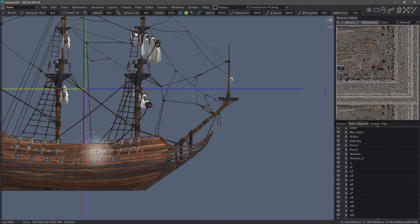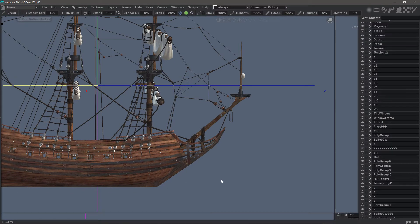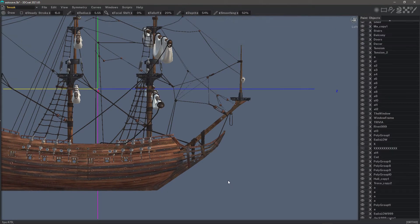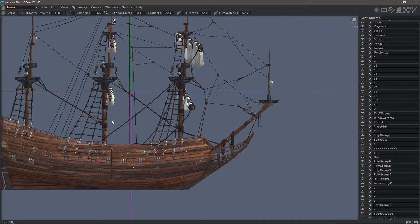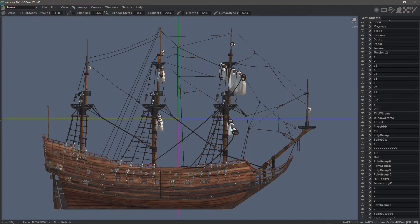So if you needed to do some basic transforms or even some modest sculpting updates to a paint object, you could do that from the tweak room. This is a legacy workspace.